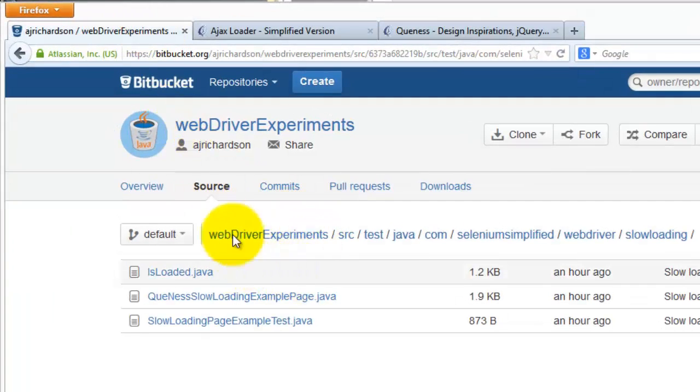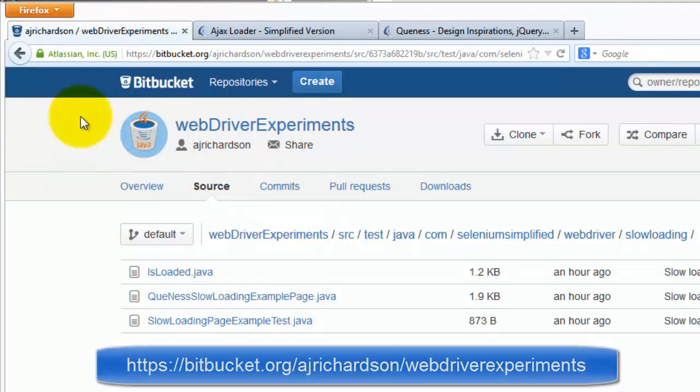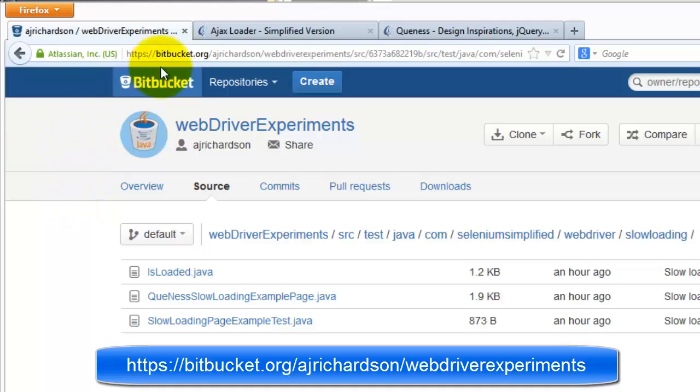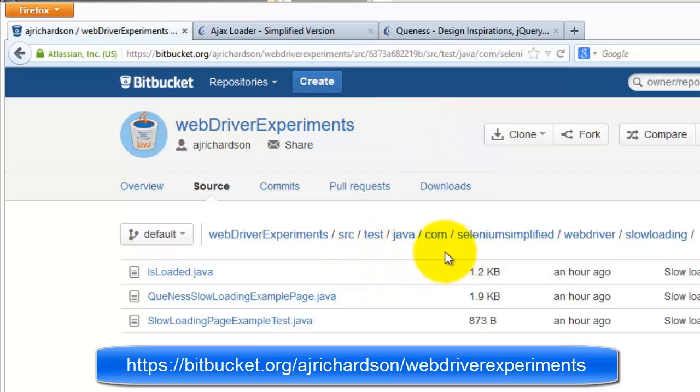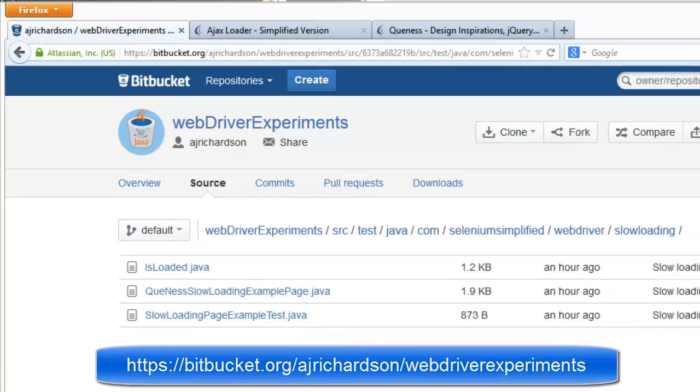Source code for this, by the way, is all on Bitbucket under the WebDriver Experiments project. And the links are in a blog post or you can see them here. Just go off to Bitbucket, AJ Richardson, WebDriver Experiments in the source test, Java, com, Selenium simplified WebDriver, slow loading. And you'll find all the page objects I'm using as examples in here.